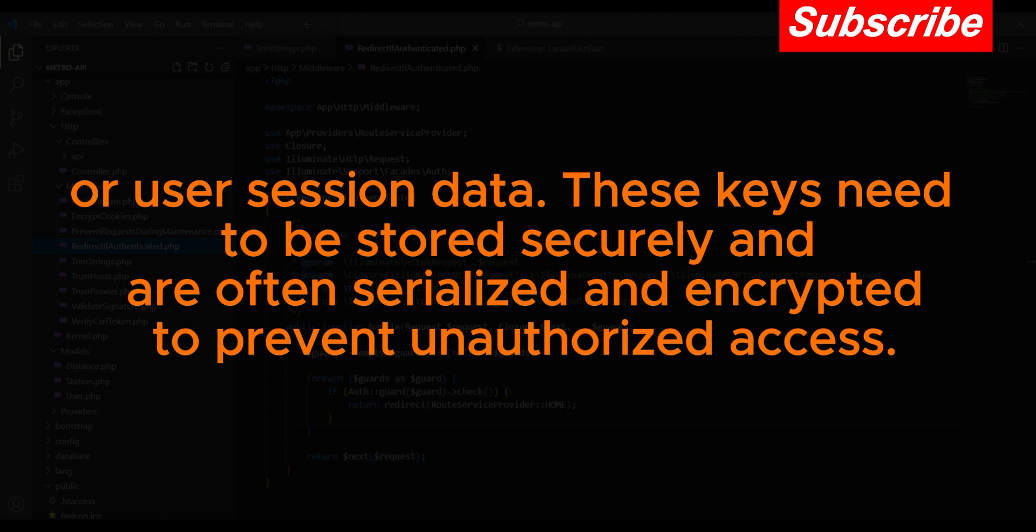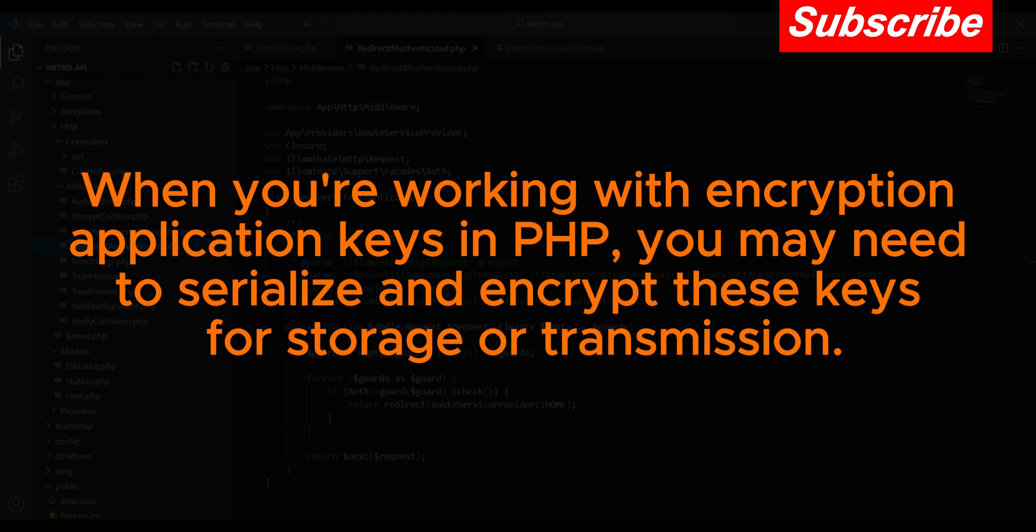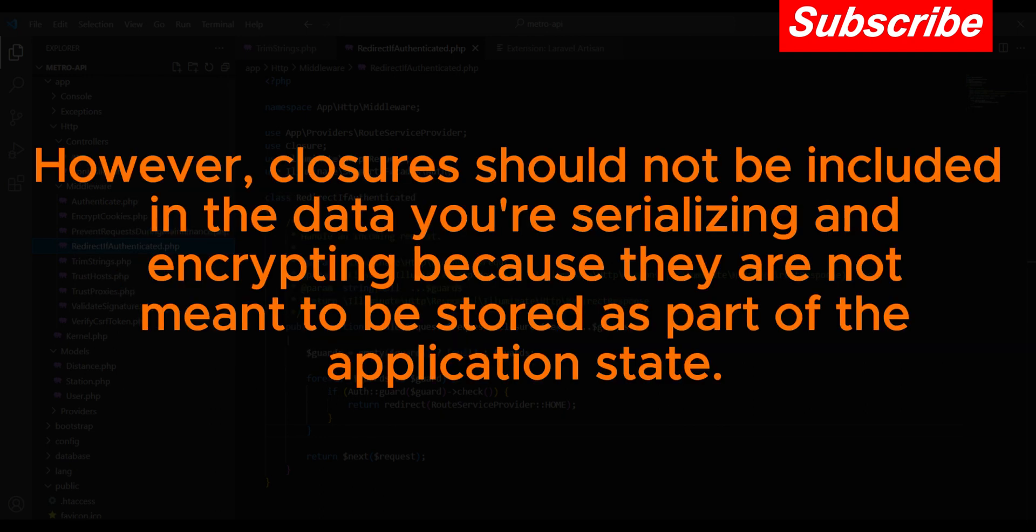prevent unauthorized access. When you're working with encryption application keys in PHP, you may need to serialize and encrypt these keys for storage or transmission. However, closures should not be included in the data you're serializing and encrypting because they